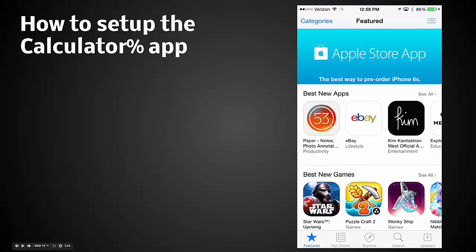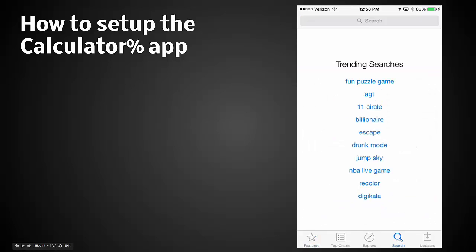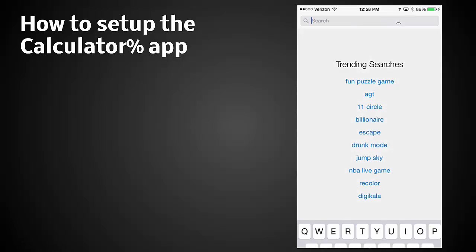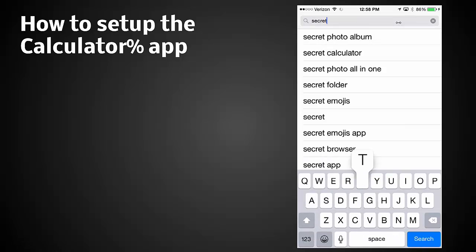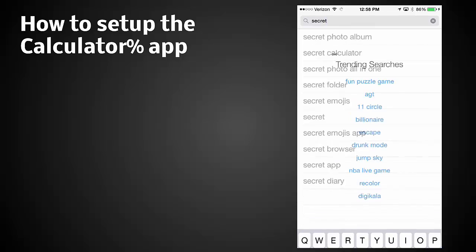We're going to open up the app store and click on search in the bottom right down there. Now in the top search box up here at the top we're going to type in the word secret. As you can see, lots of different things come up: secret photo album, secret calculator. Type in whatever you want and click search.